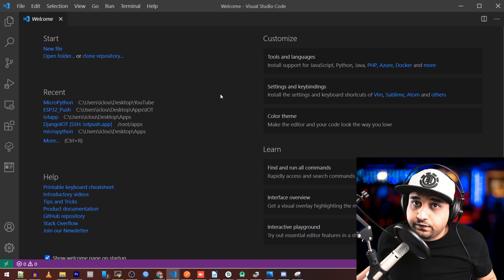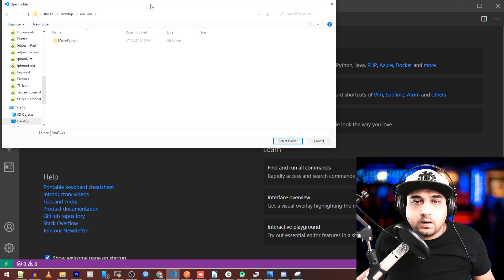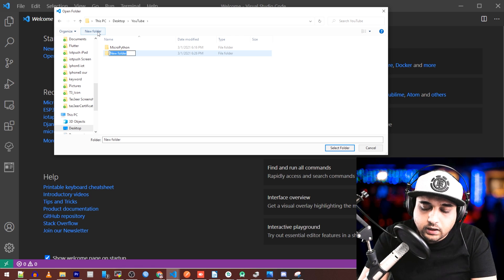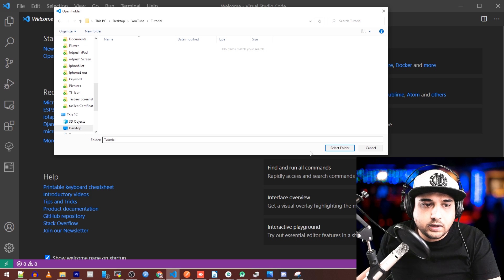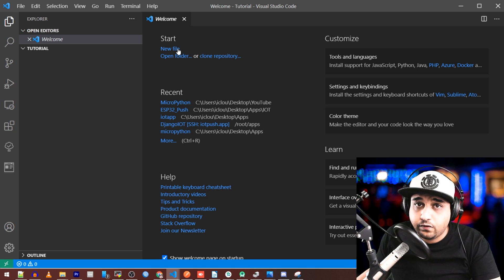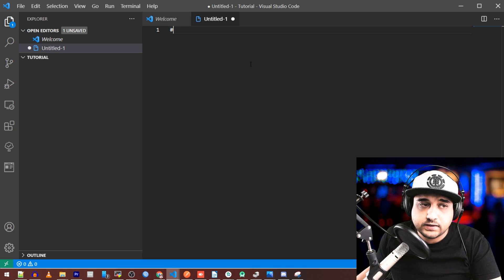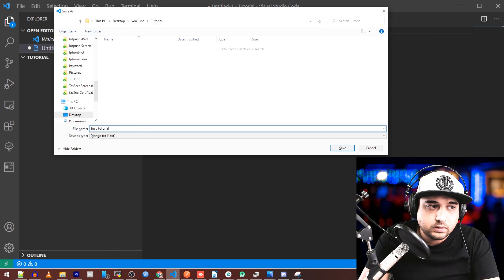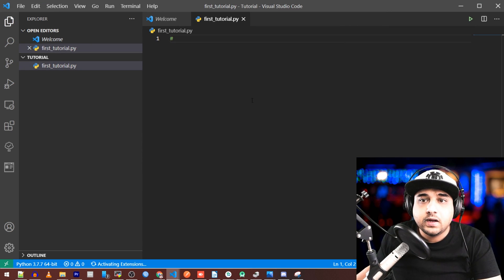The next step is to open VS Code. Click 'Open Folder' and choose a folder. I've chosen a YouTube folder and I'll create a new one called 'tutorial.' Double-click it and select it. Now we have a project folder called 'tutorial.' Start a new file — I'll put a hash sign in and press Ctrl+S to save it, naming it 'first_tutorial.py.'